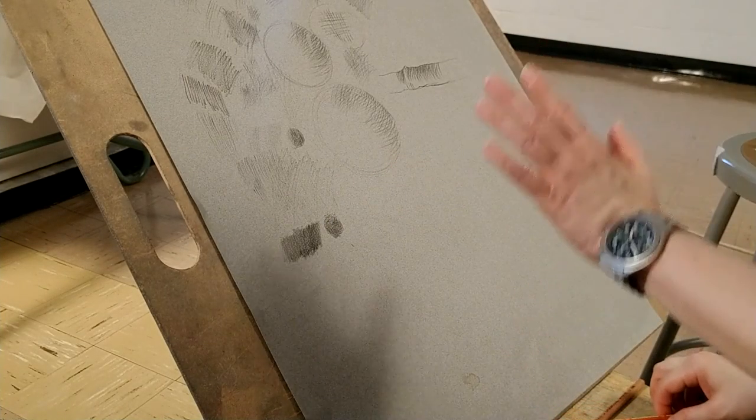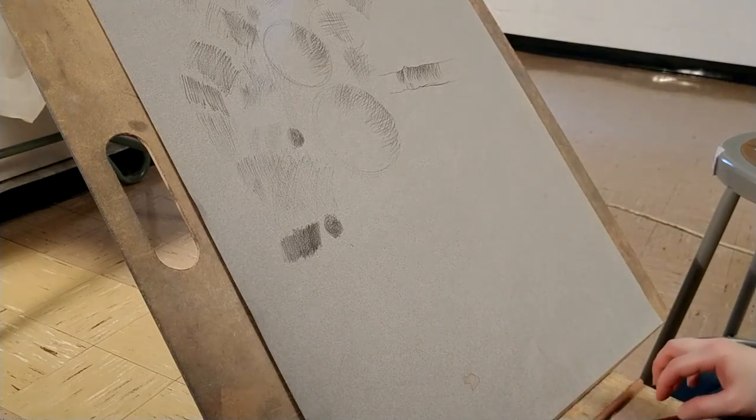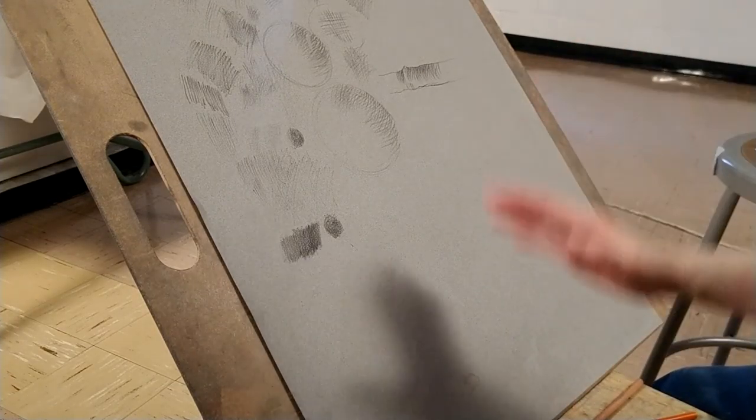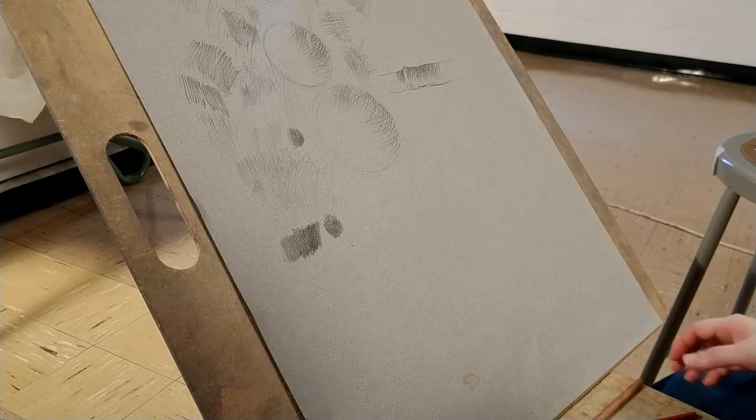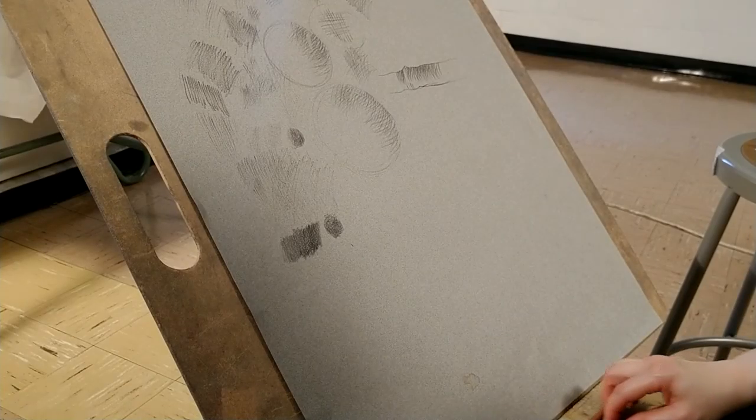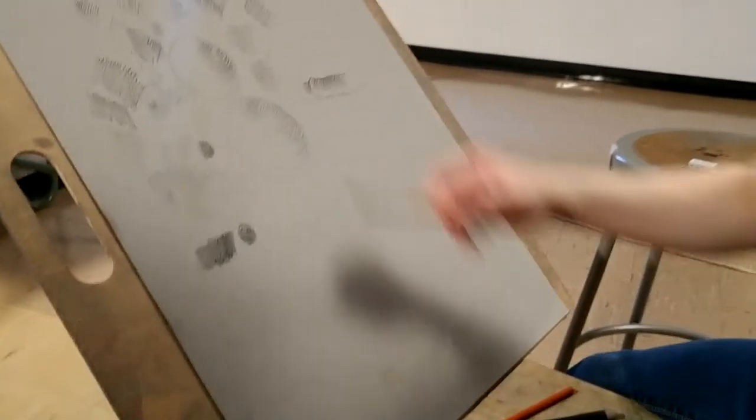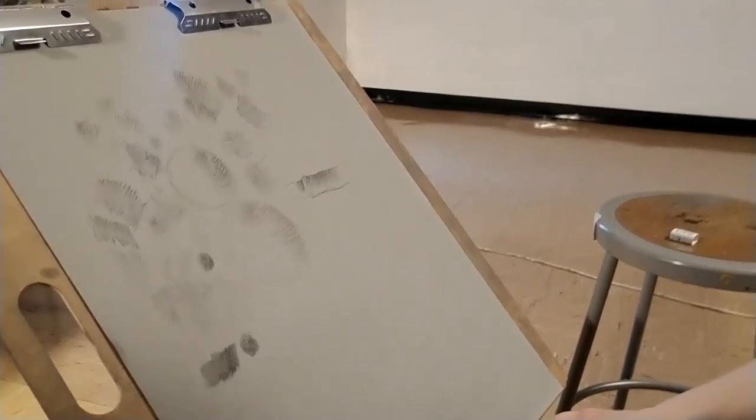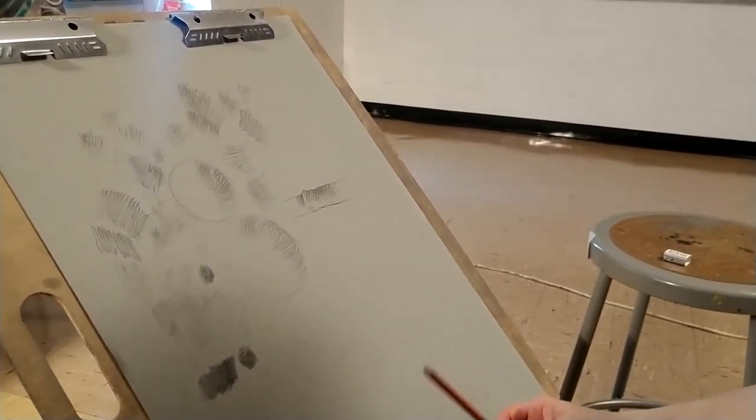But again, whichever way that feels comfortable for you and works for you, that should be the way that you approach your drawing. And same goes with your white pencil. You do the same thing that I've just shown you with the black pencil.